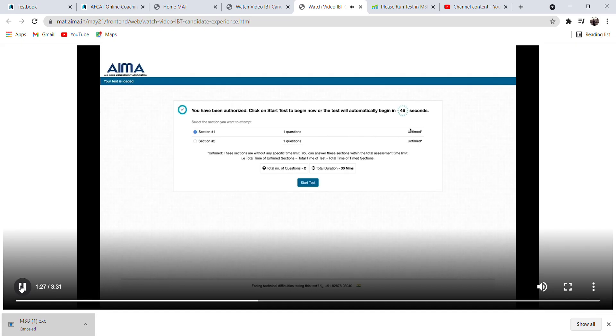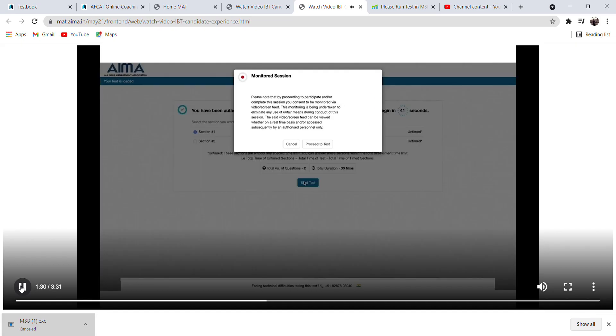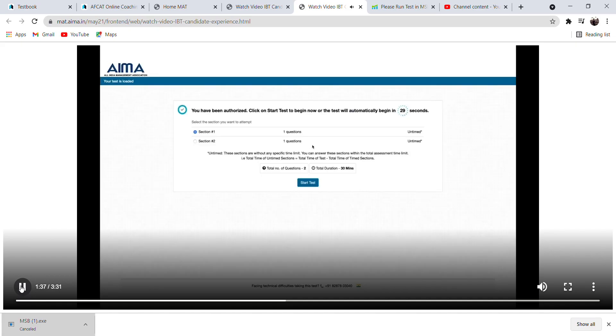Once approved, you will be proceeded to the next step. This page will request your permission to give access to your live feed and screen for the proctoring. You'll need to click on Proceed to start the test.